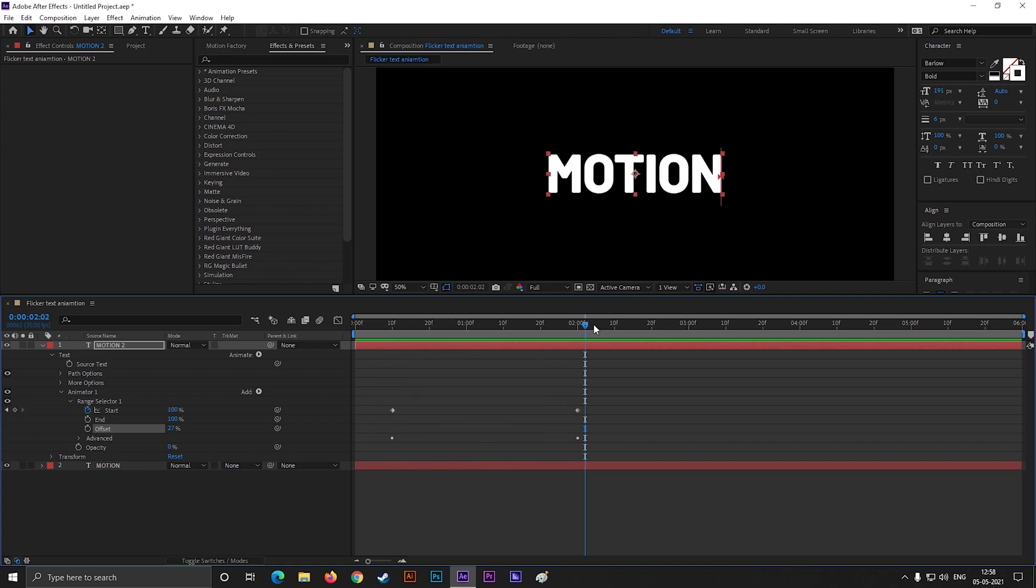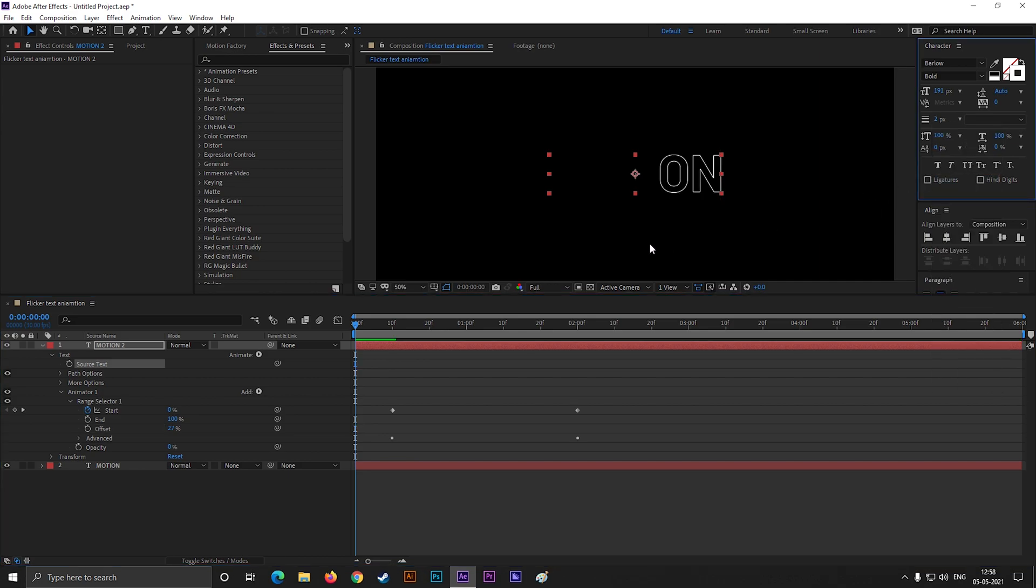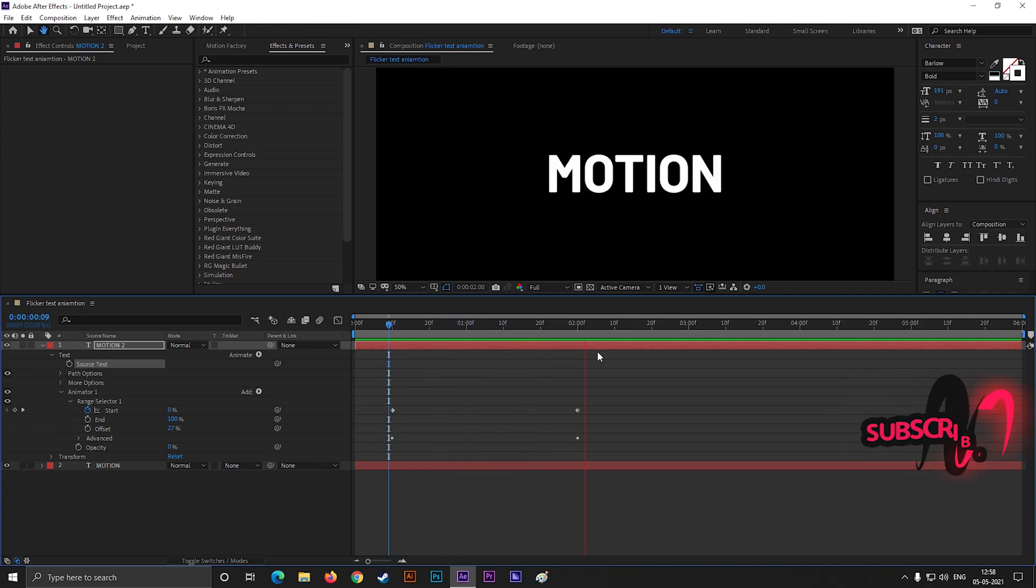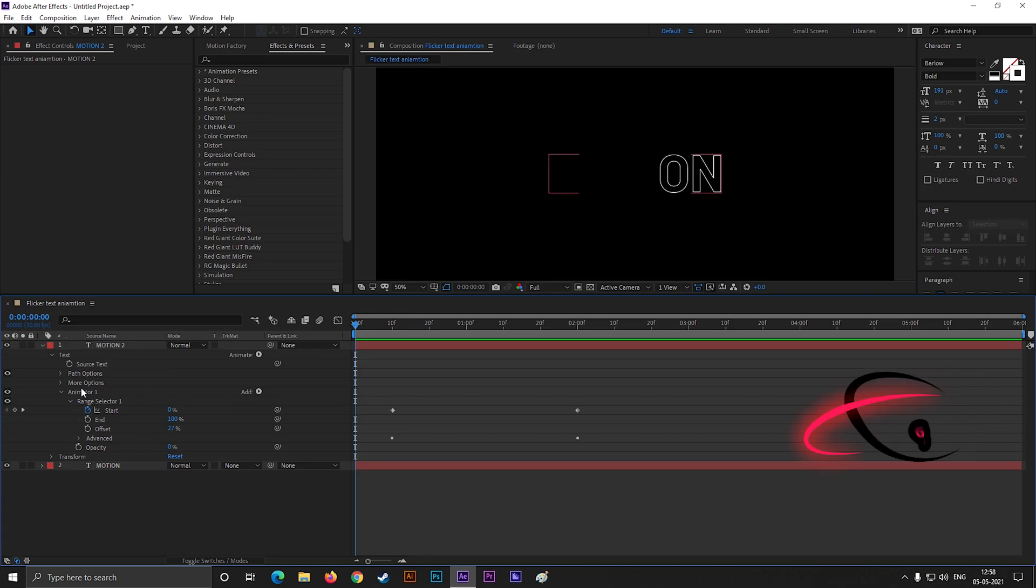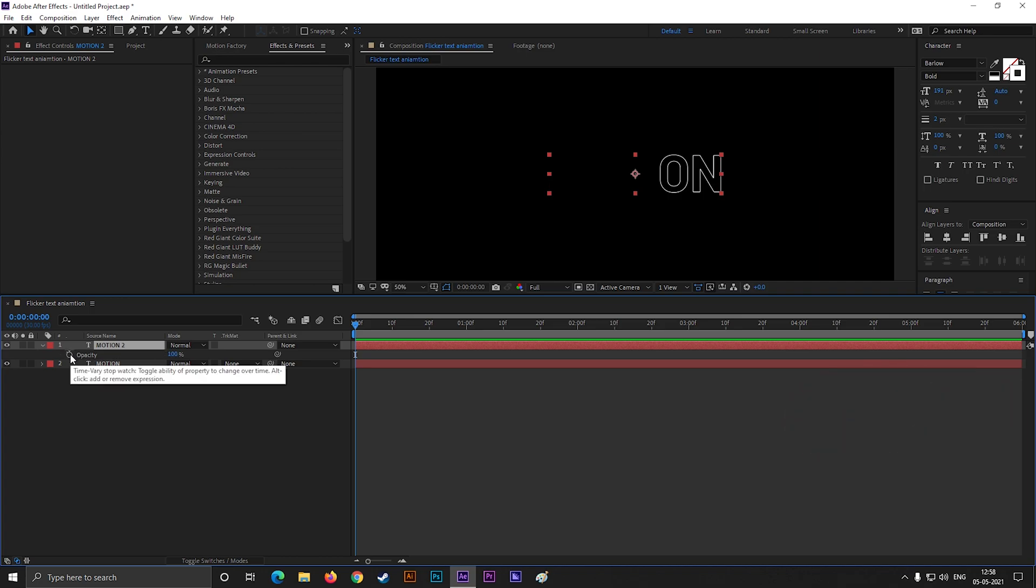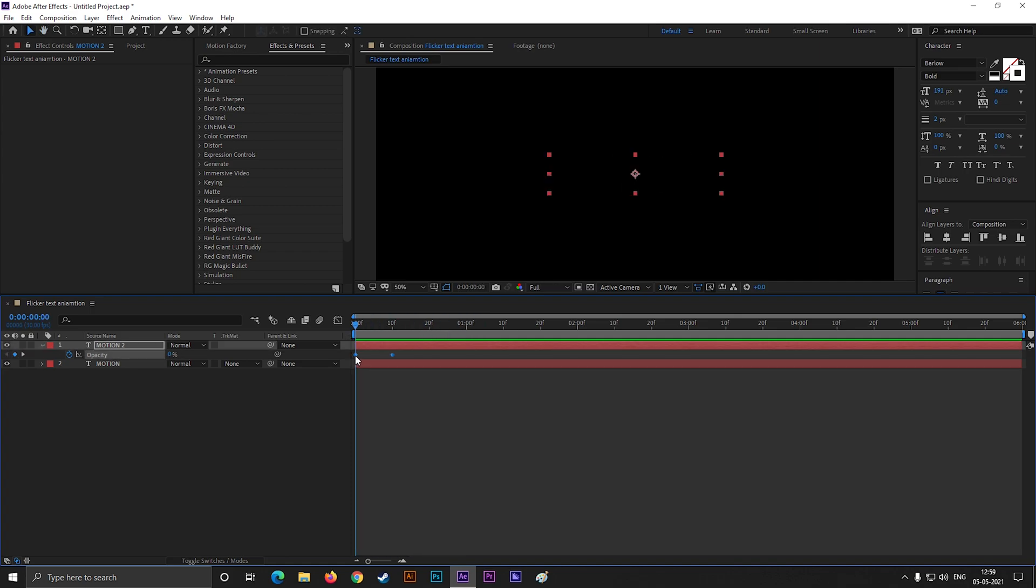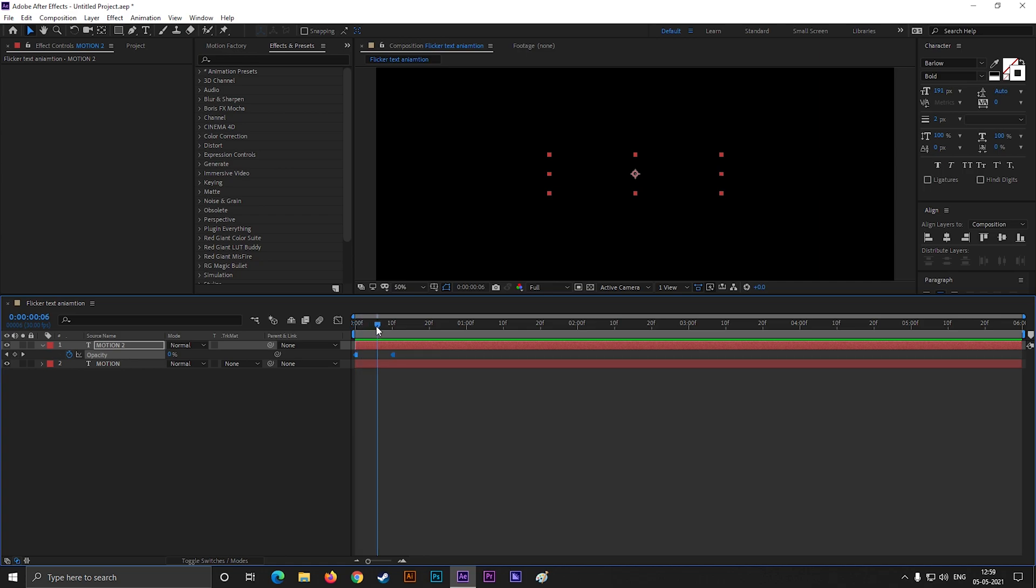That looks good, but we will make it better. You can decrease the stroke width from here. Select the layer and press D to bring the Opacity. Now go to 10 frames and add a keyframe on Opacity, then go to the first frame and change the opacity value to 0. Now select these keyframes, right-click, and select toggle hold keyframe. By doing this, it will appear right after the time.